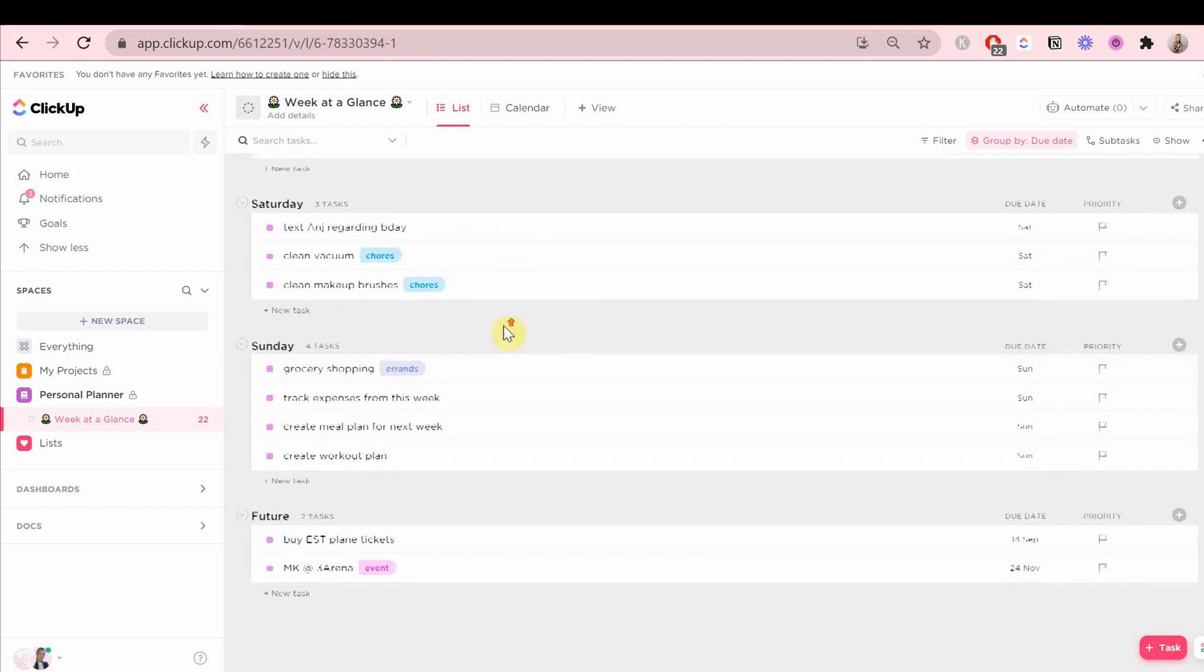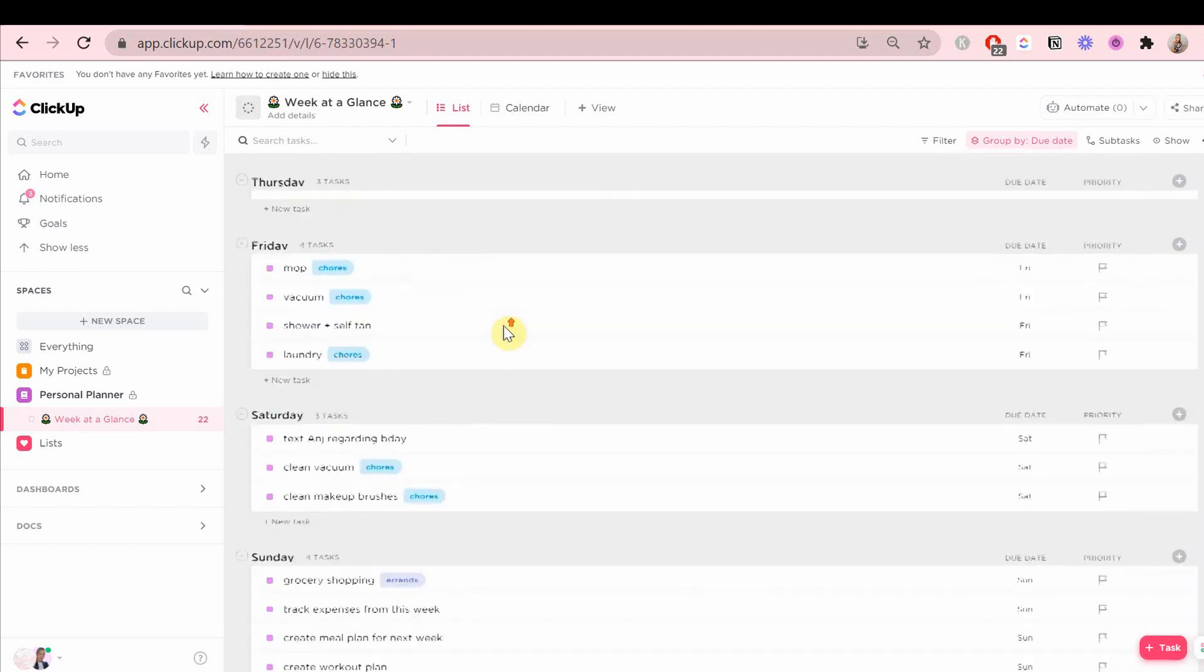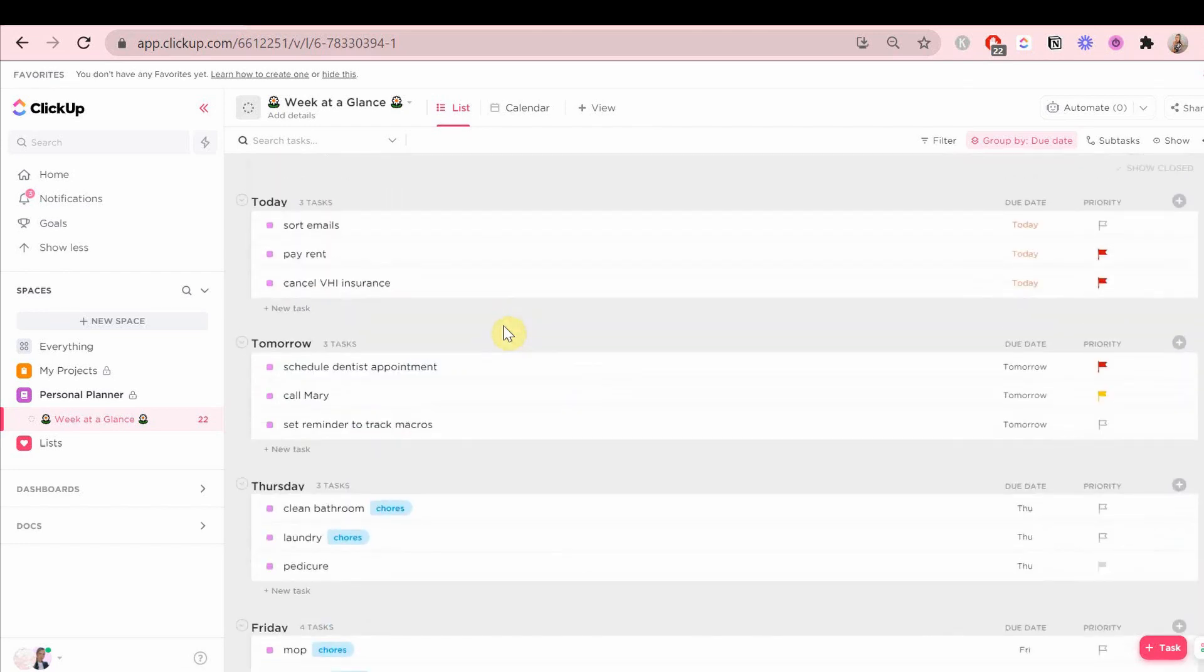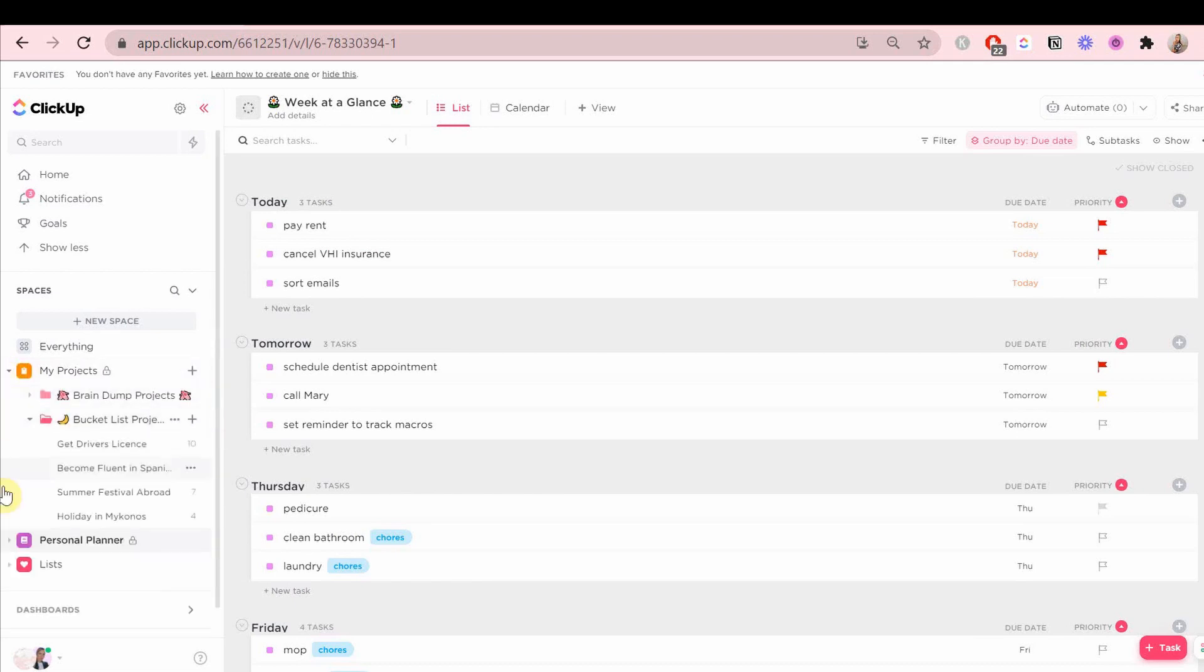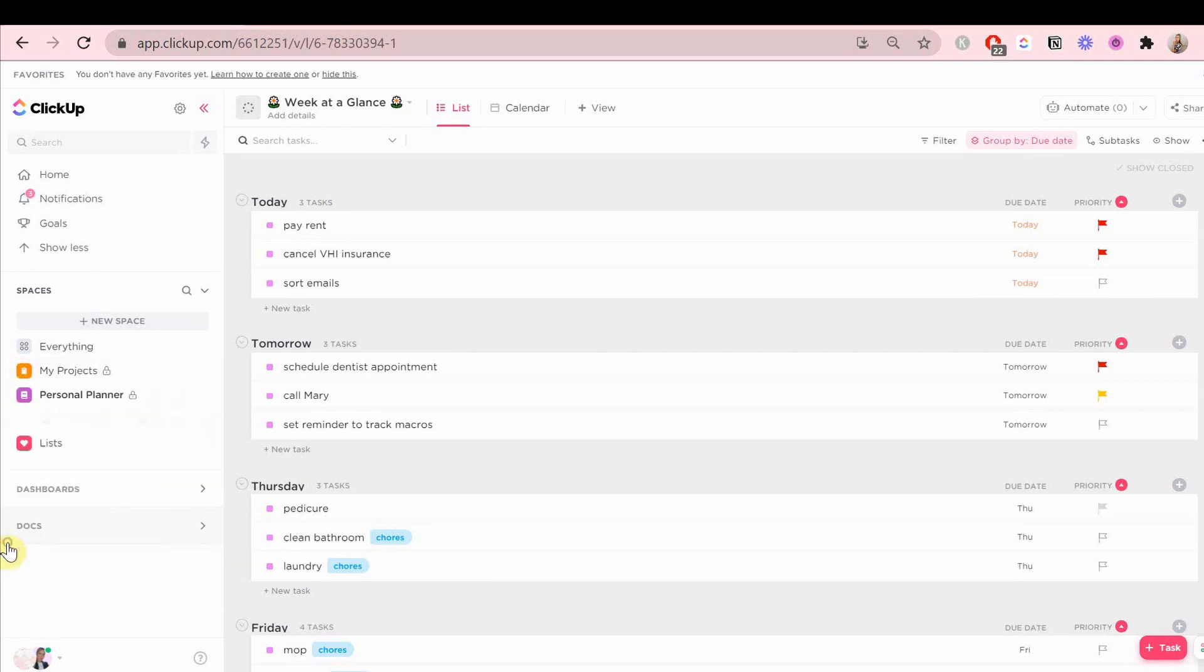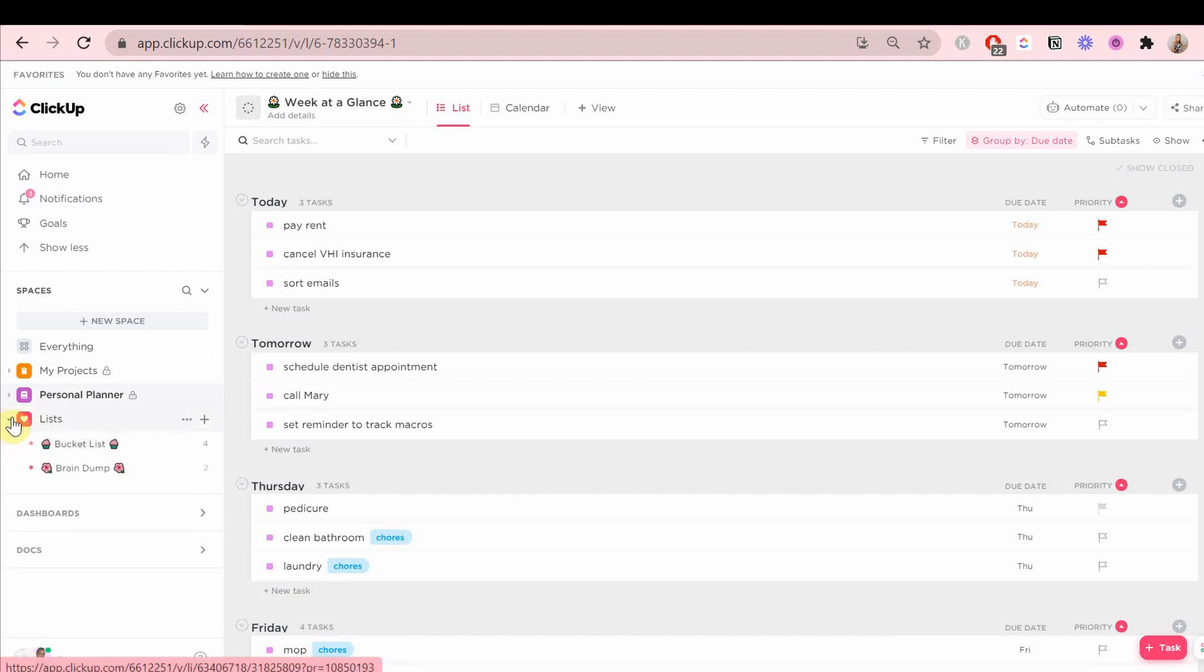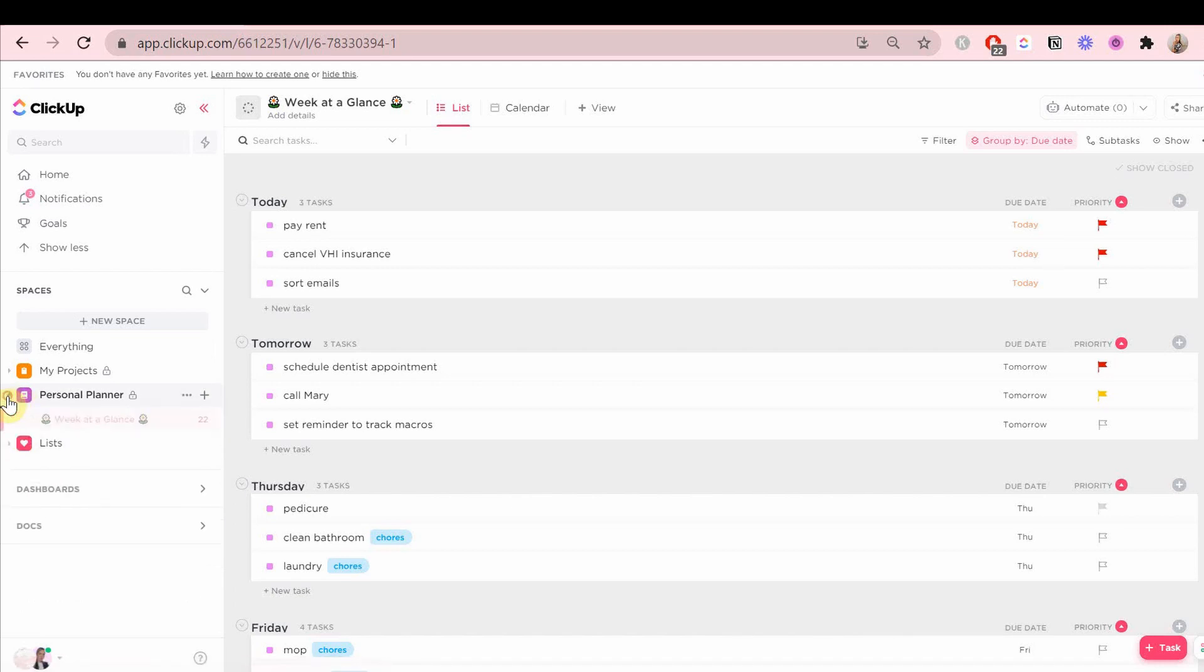This is the most simple way to set up your personal planner for your personal to-dos. I have many other tasks and things written down in other lists that are more work-related or a specific project that I'm working on in different spaces.